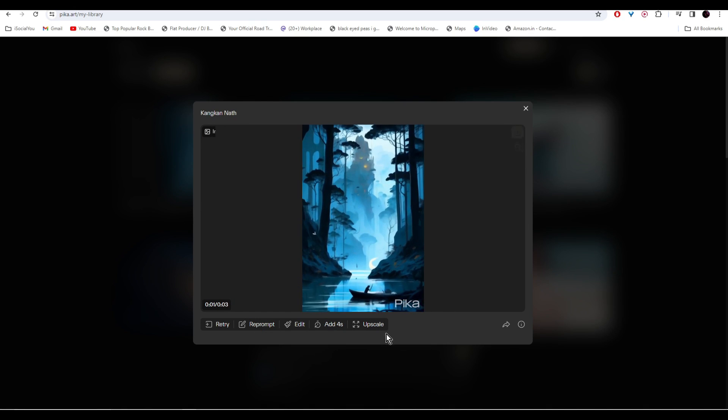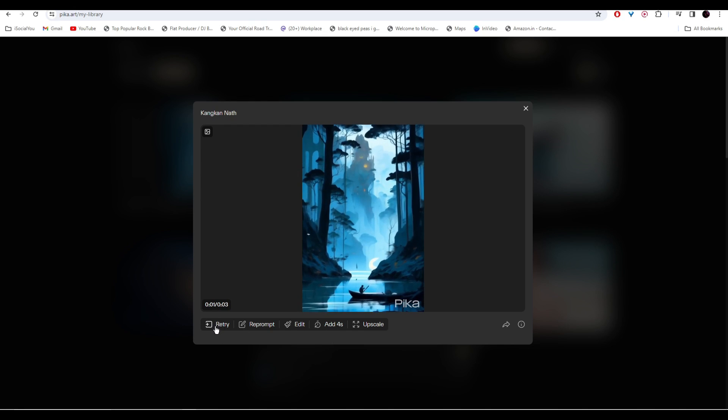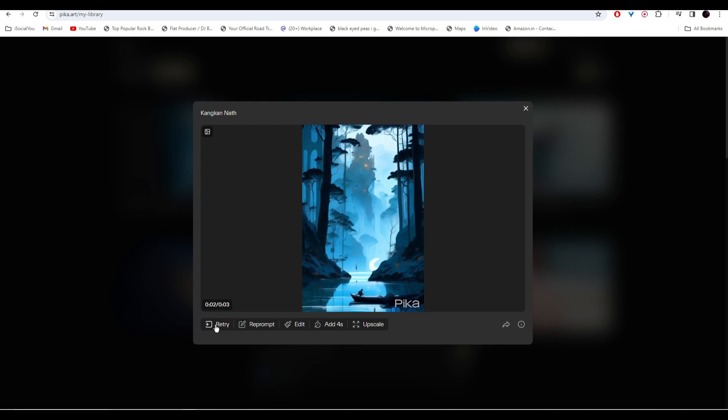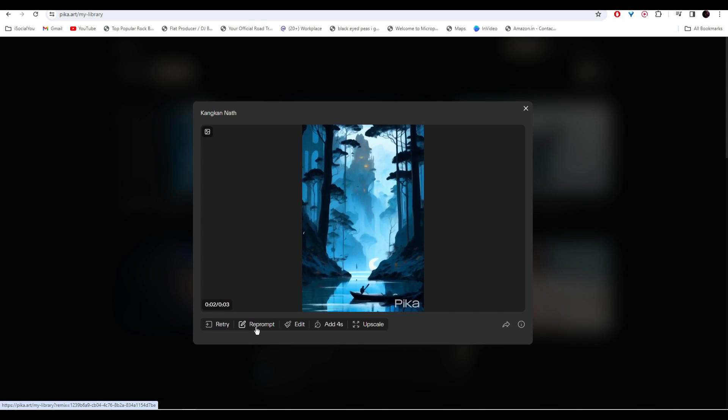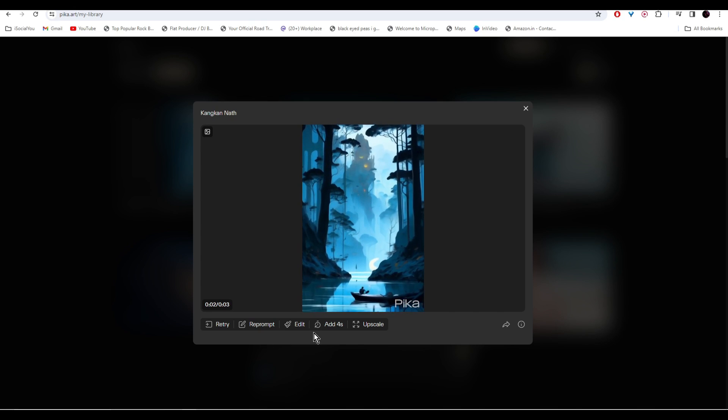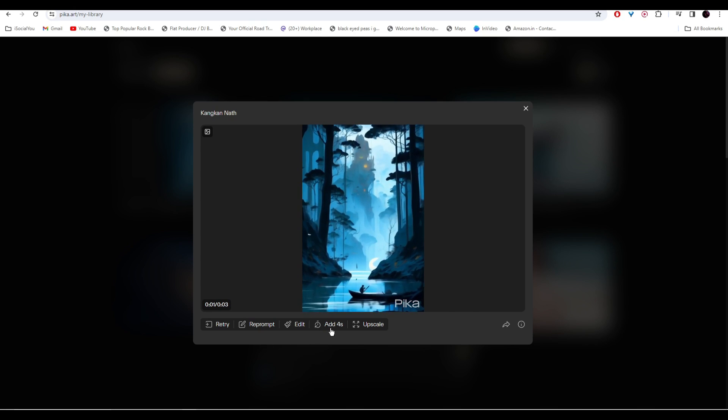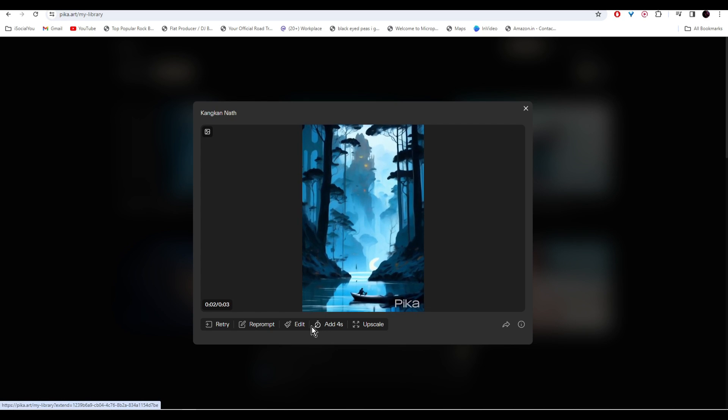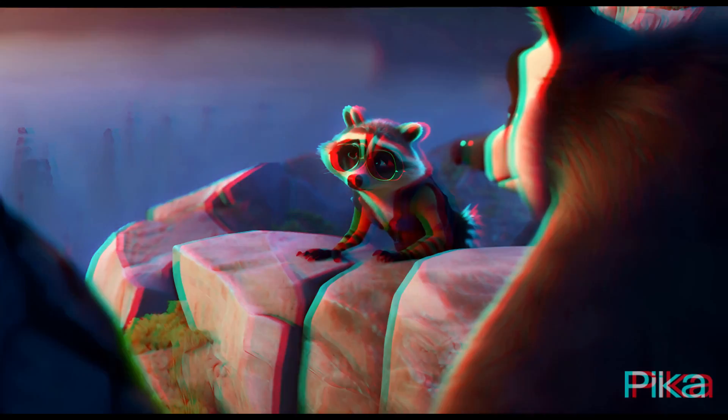So from here you get few editing options. You can click on retry and then ask the AI to generate again. You can use reprompt and edit your prompt, and if you want to make your videos longer, just click on add four seconds and the AI will make it longer. All right, so these are some other examples that are done by this AI.